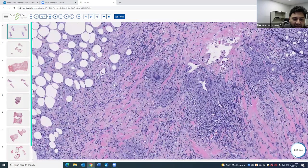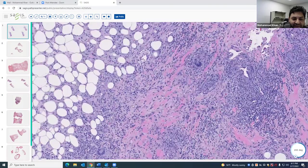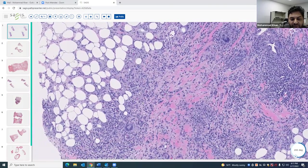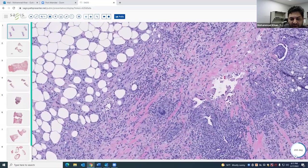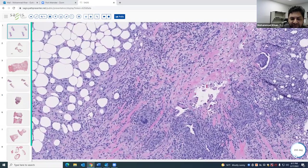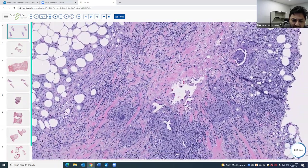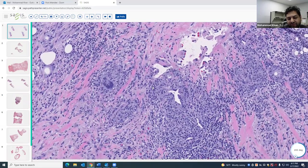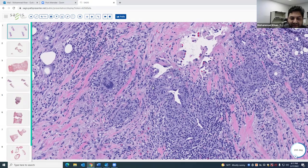Later on in this entity, at the interface between the septa and the lobule, you can almost get granulation tissue as it burns out. When you're talking about septal paniculitis, you don't have many options, and this is the prototype for that.